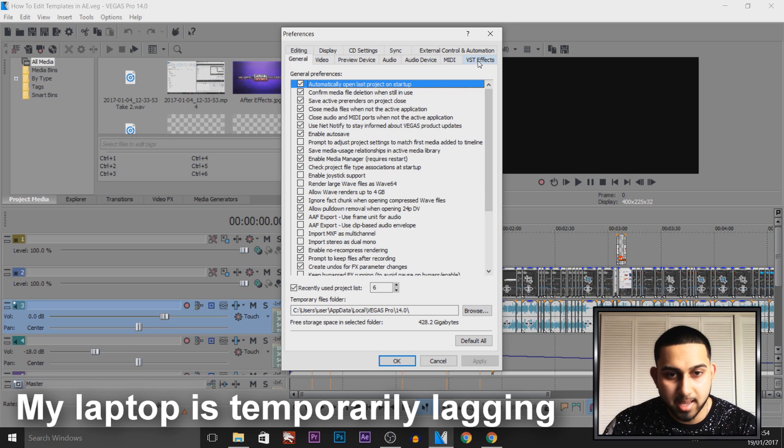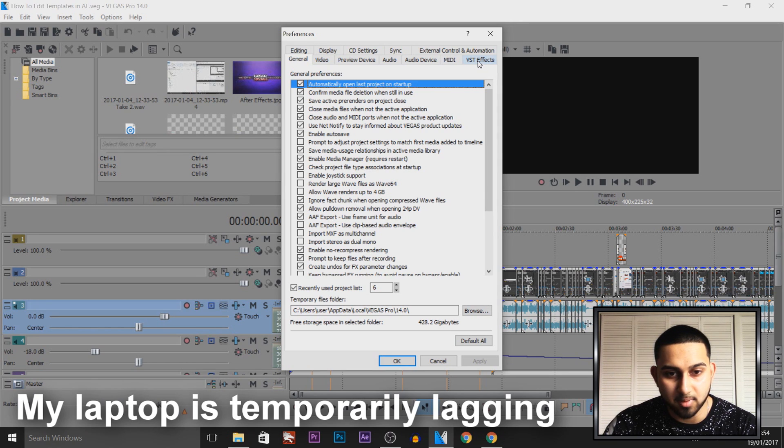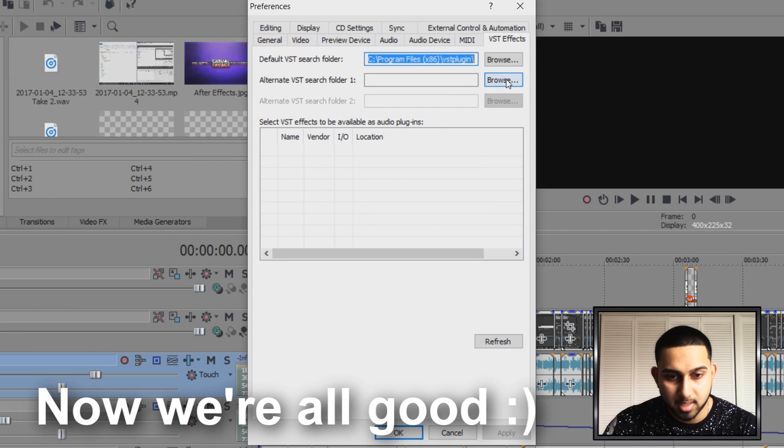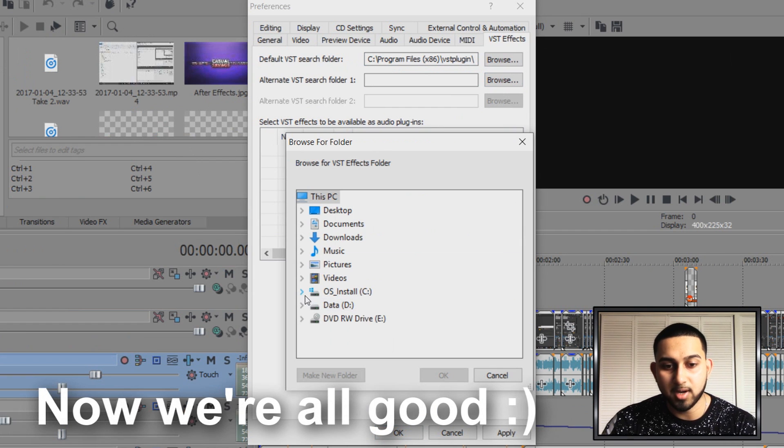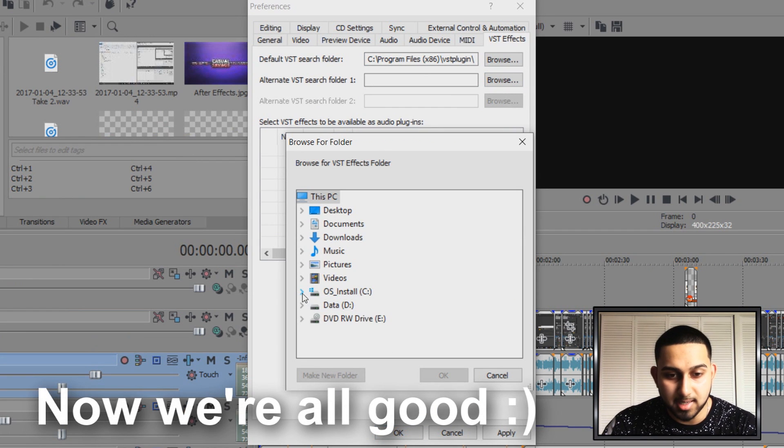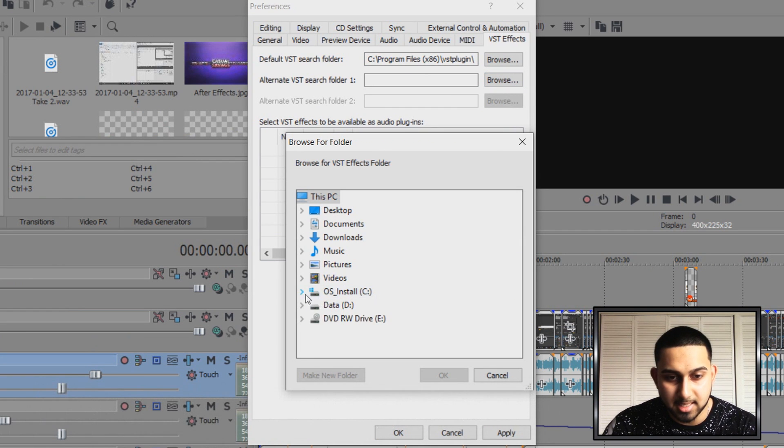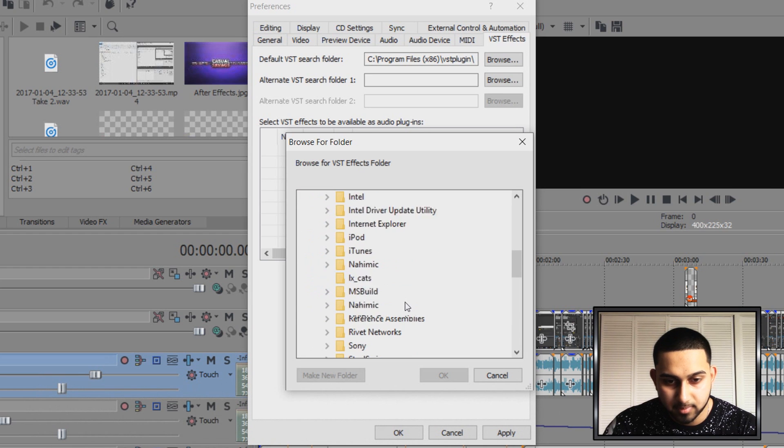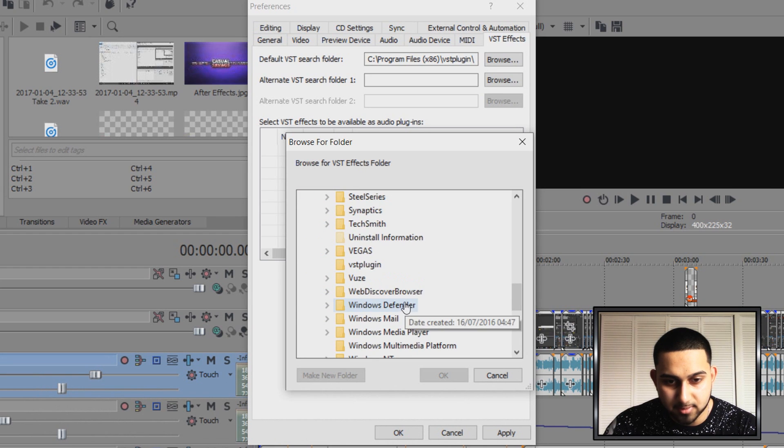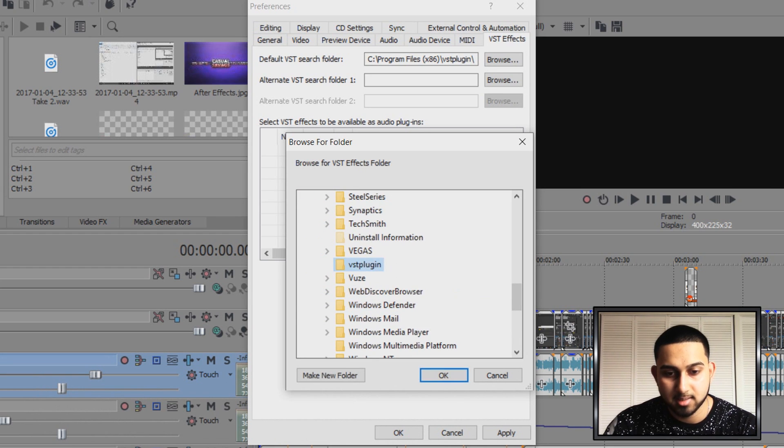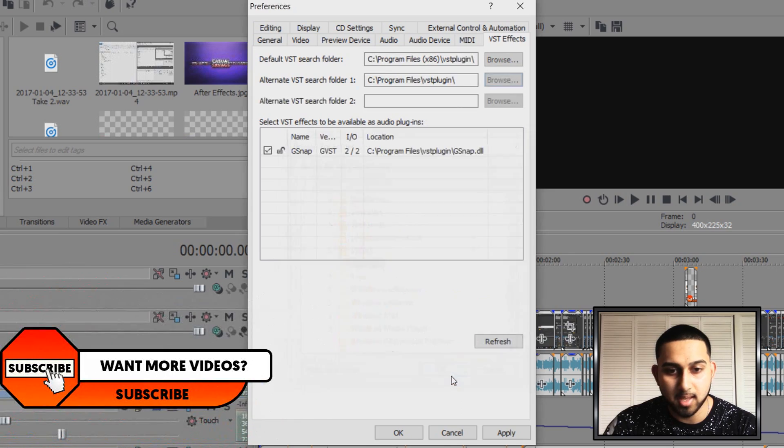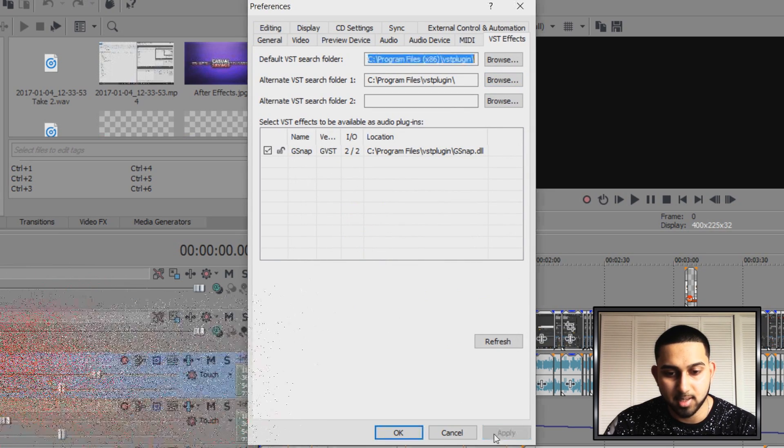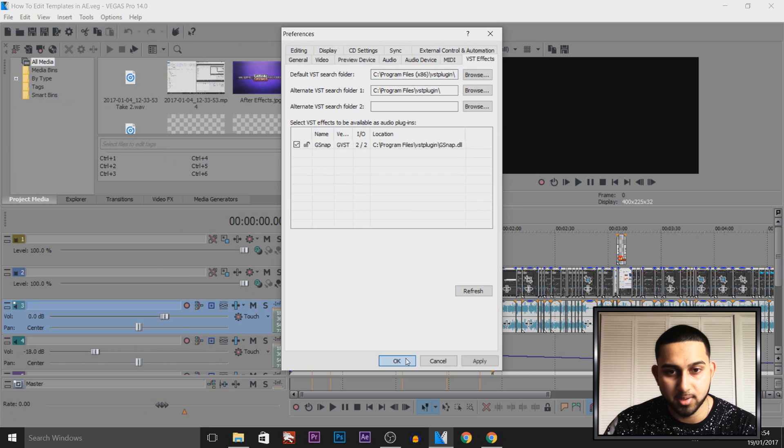Now from here, what we're going to do is for the Alternative Browser 2, we're going to select Browse, then we're going to find that folder we created. So it's in the C drive, it was in the Program Files, and then it was VST, which is right here. Then select OK. As you can see, it says G-Snap, and that is what we want. Select Apply and OK.